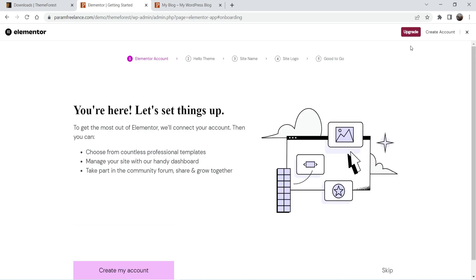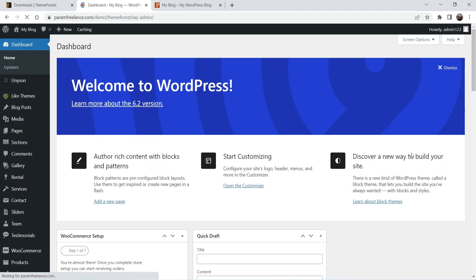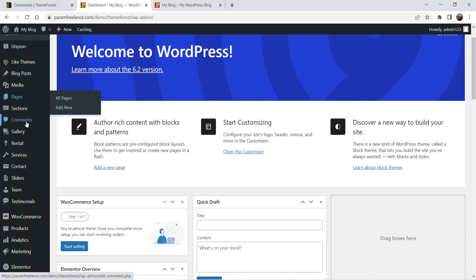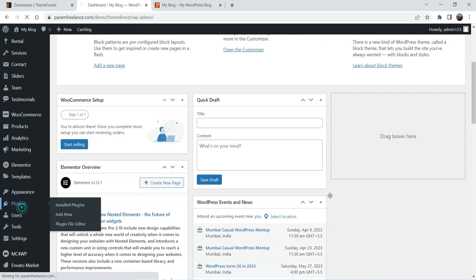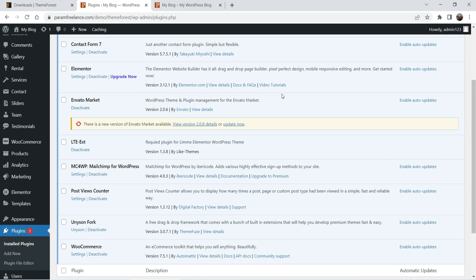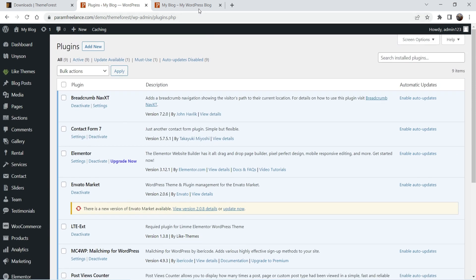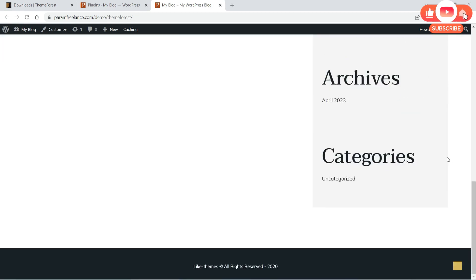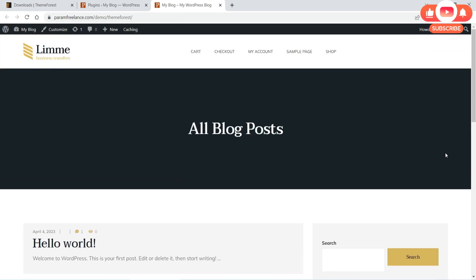This theme is using Elementor and it shows the setup wizard for Elementor — you can close it. Now we are back on the dashboard and you will see many different options in the left-hand side panel. Under Plugins you will see all the installed plugins. Let me show you the website — after refreshing, this is the new look of your website, though we still do not have the demo content yet.